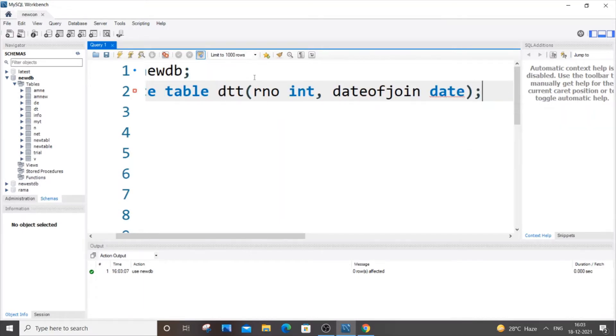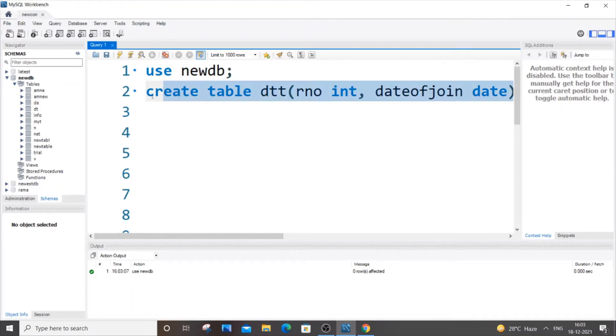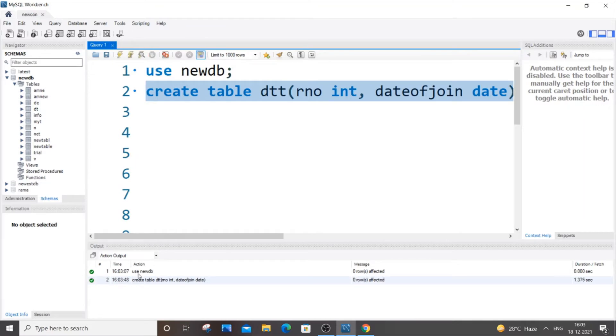That's it, so we are just going to have two columns over here. So let me just select this and our table has been created.